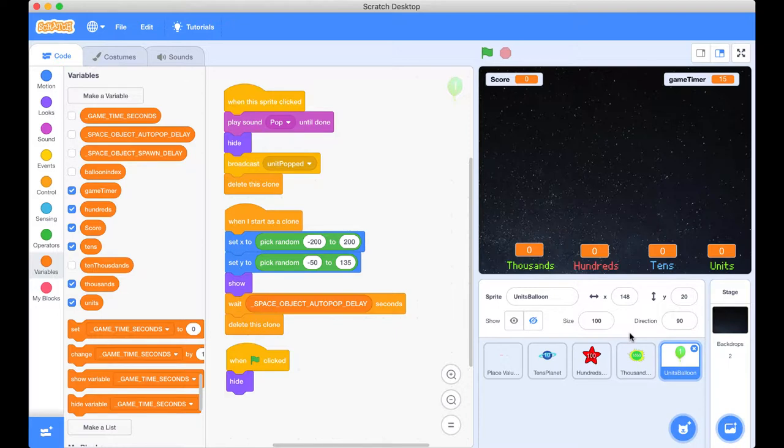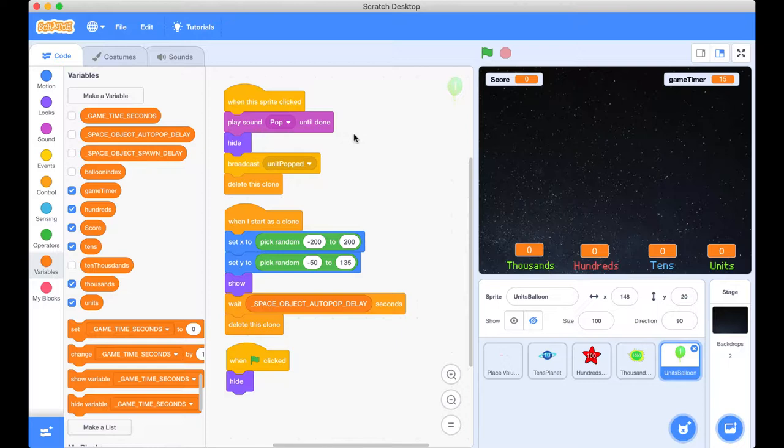So a great starting point when we're counting and we're learning to count is we usually start with units. So we may as well do the same thing in our project here. So we know that when we see a balloon we press it, we click it. Let's look in our code where we can find that happening and that is indeed here when this sprite is clicked. When the units balloon is clicked.